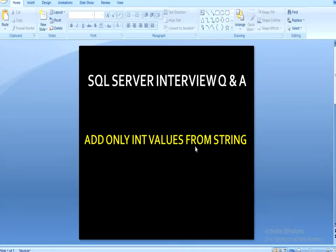Hello guys, welcome back. My name is Susil Singh and this is a continuation of SQL Server interview questions and answers. Today I am going to discuss one more question which is related to interviews.